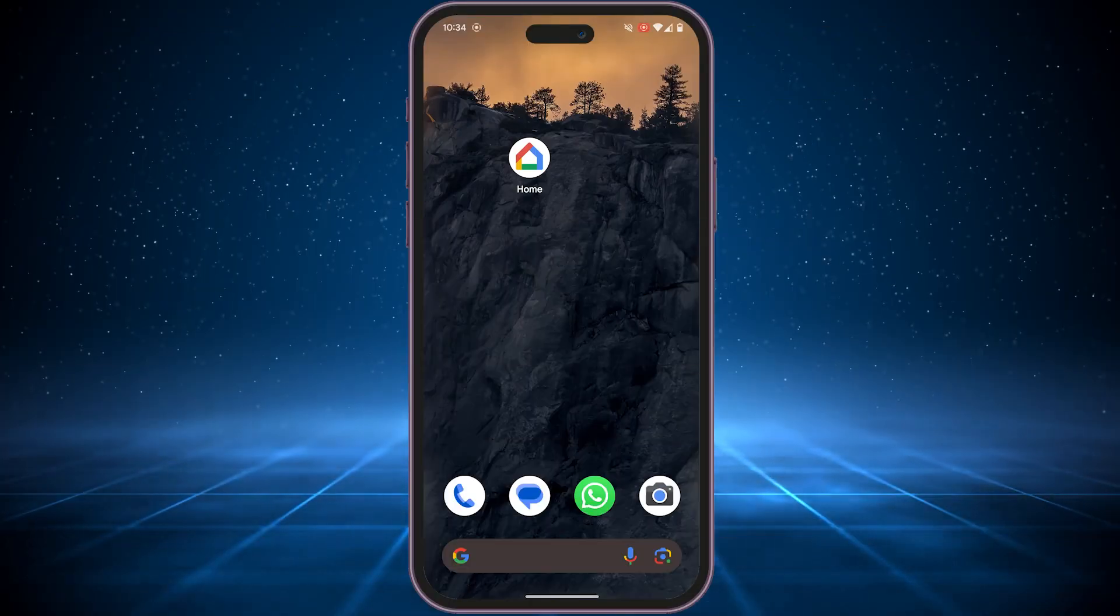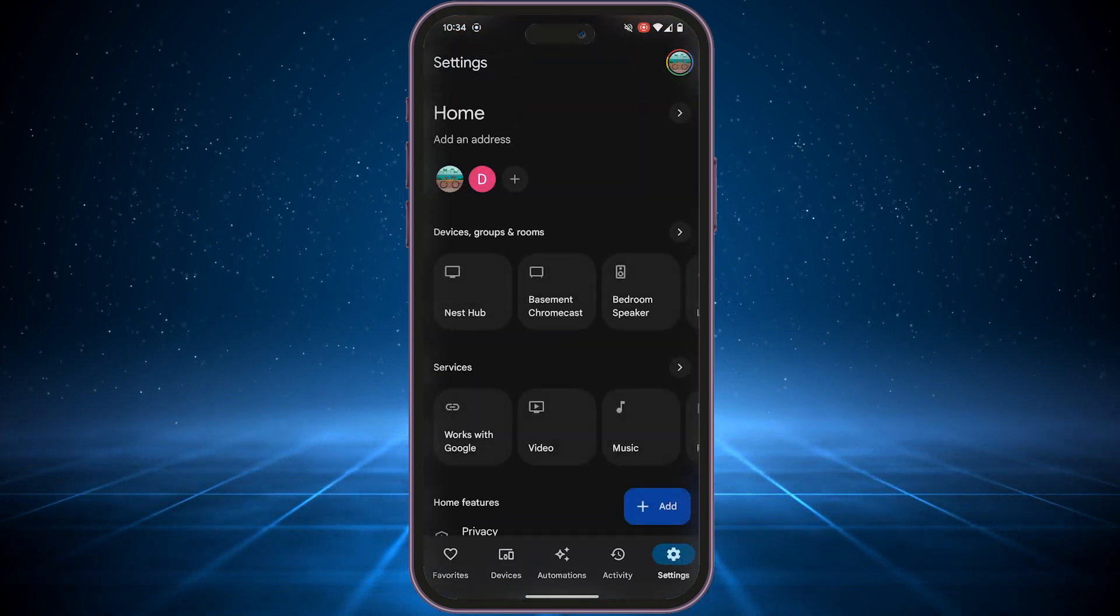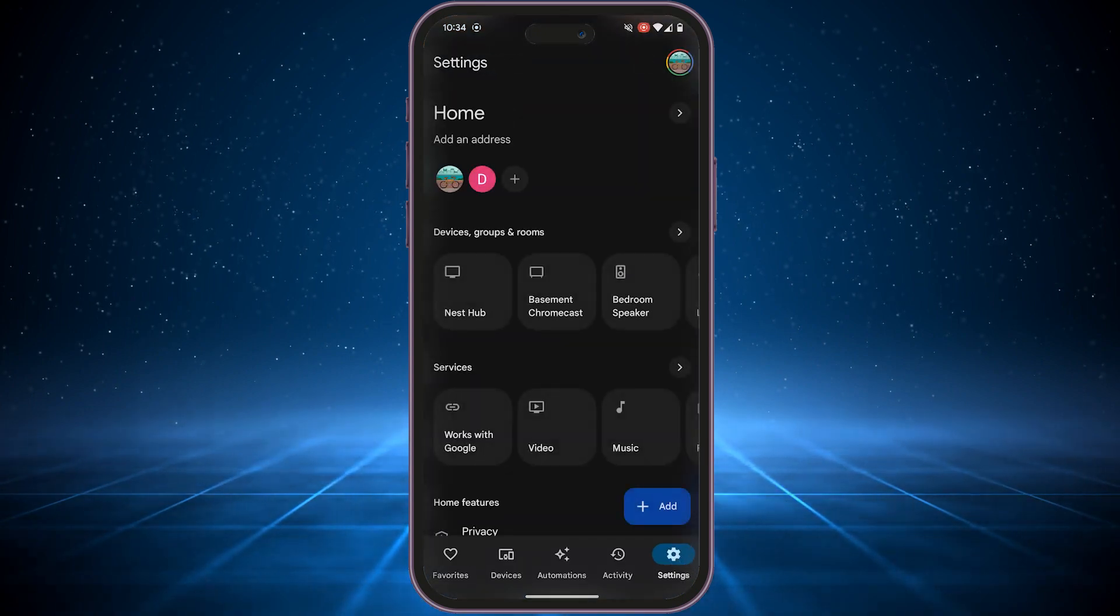First, grab your phone and open the Google Home app. Tap the settings icon and choose your Nest Hub from the list.